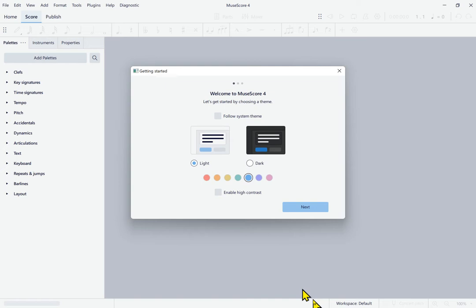In this first screen of the getting started wizard it's saying welcome to MuseScore 4, let's get started by choosing a theme. And you have basically two main choices: the light theme or the dark theme. So I'm going to go ahead and hit tab. This takes me to the radio buttons where you can choose between light and dark.